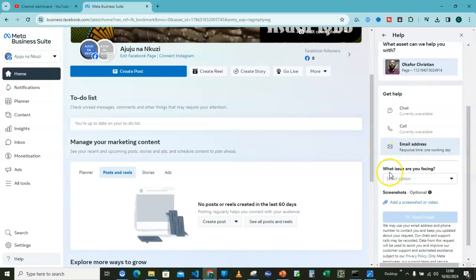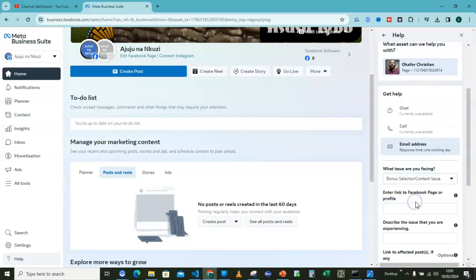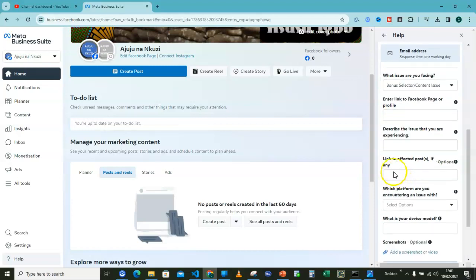What issue are you facing? Select option: bonus selector or content issue. I'll go for that. Then here, enter link to Facebook page and again describe the issue that you are facing. Write it here. This one is optional, but if it is applicable, just include that.